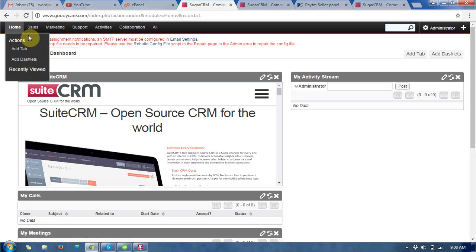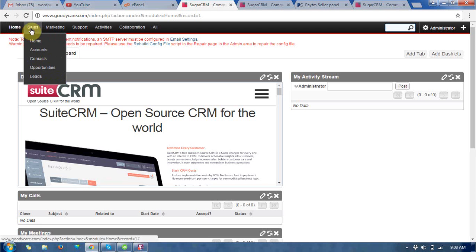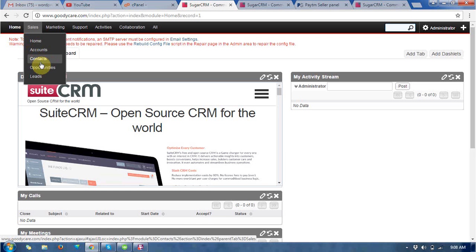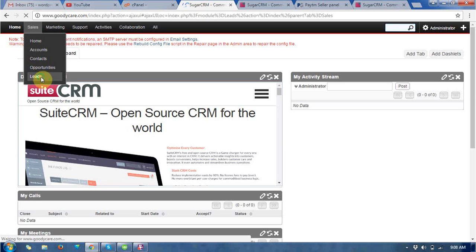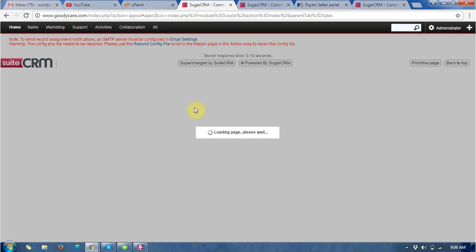Okay so in the next you get sales, home accounts, contacts, leads. So this is the leads part.